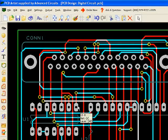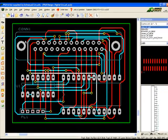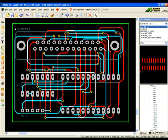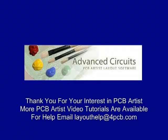Thank you for viewing the first in a series of tutorial videos for PCB Artist. The next video in the series will begin creating a schematic.